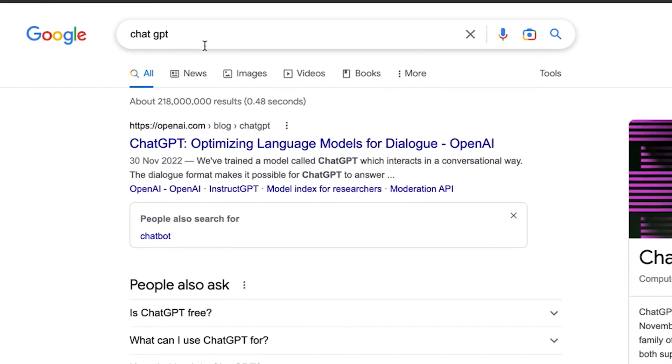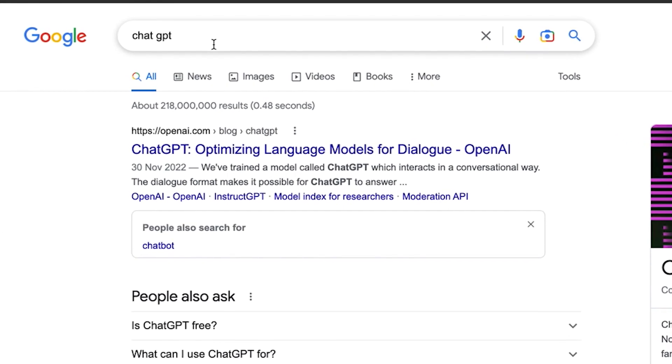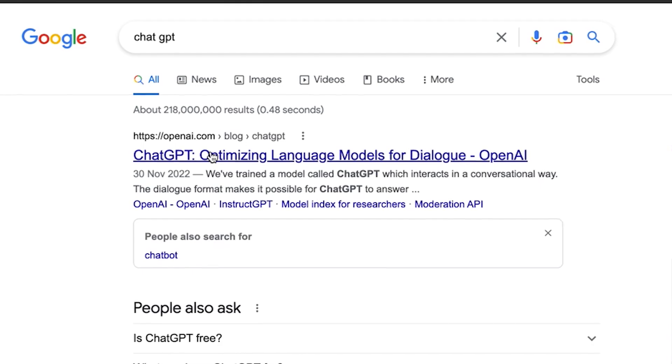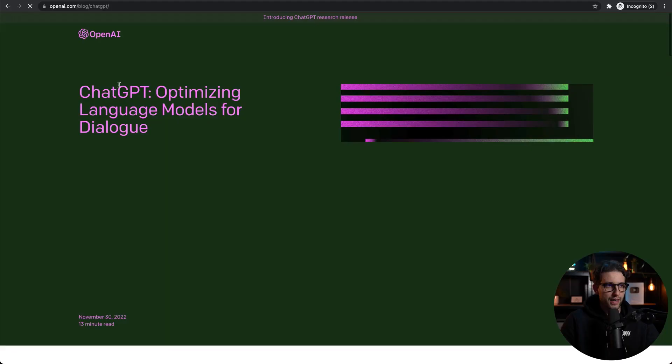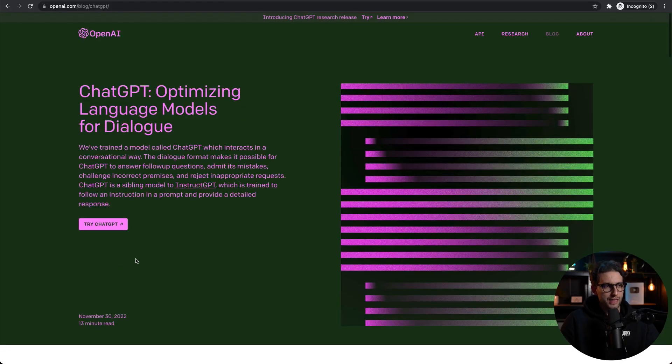To start, simply go to Google and type ChatGPT and click on this link right here. Then follow the steps, get registered, and you'll start using ChatGPT very easily.